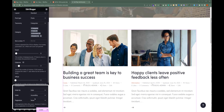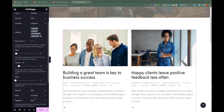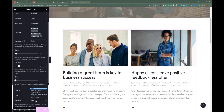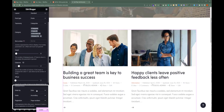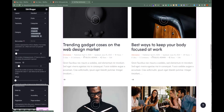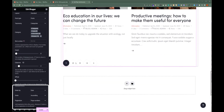After that, we have the Pagination option. You can set it to Previous or Next, Page Numbers, Advanced Page Numbers, Load More, or Infinite Scroll. For this tutorial, we are going to set it to Page Numbers. If we scroll down to the bottom of the page, we will see the page numbers, which website users can use to navigate to older posts.